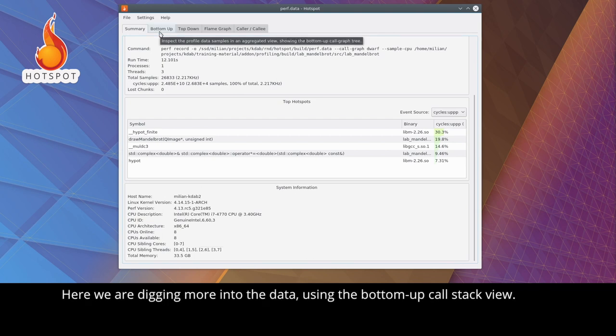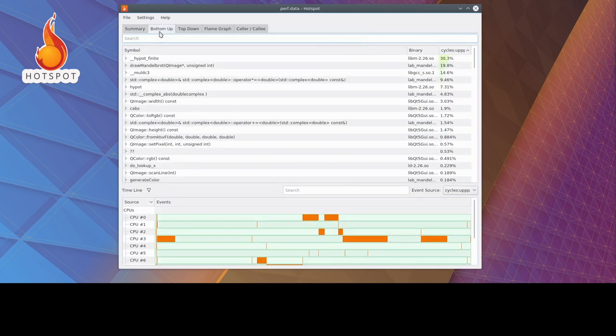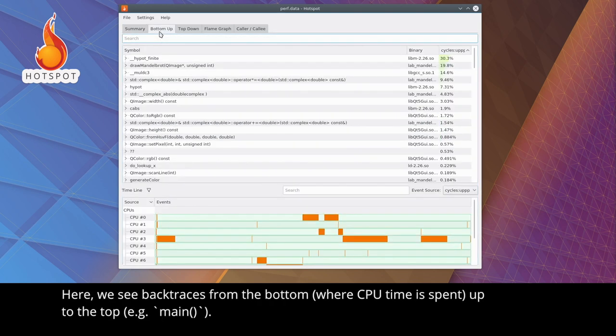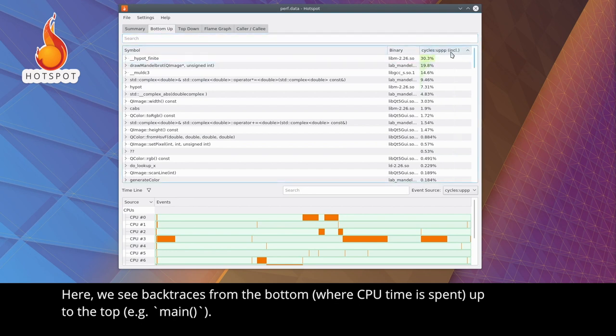Here, we are digging more into the data, using the bottom-up call stack view. Here, we see backtraces from the bottom, where the CPU time is spent, up to the top.